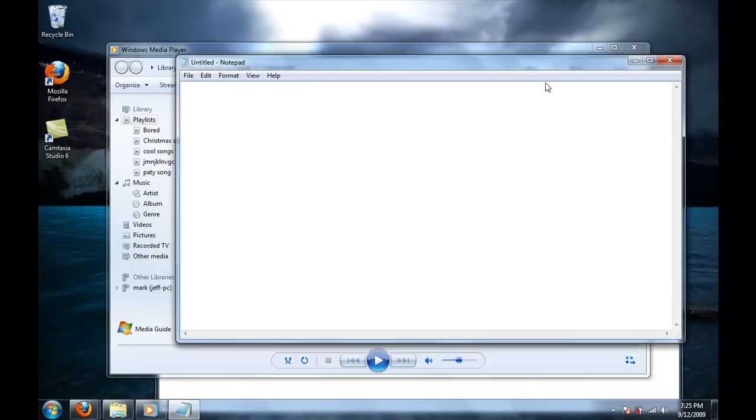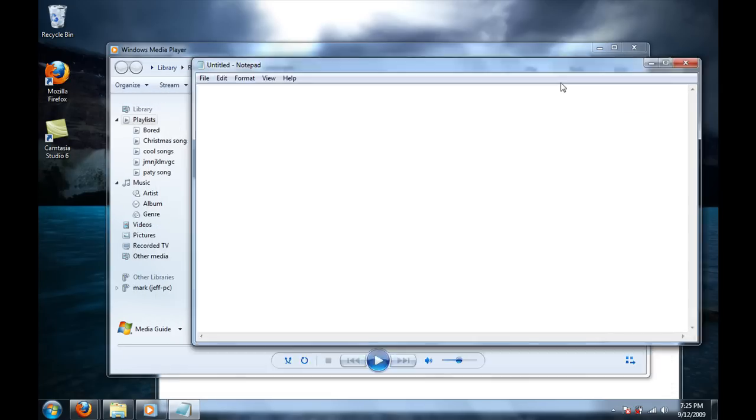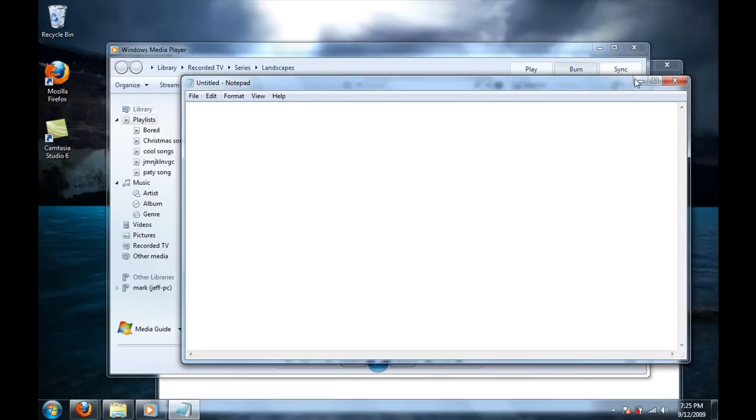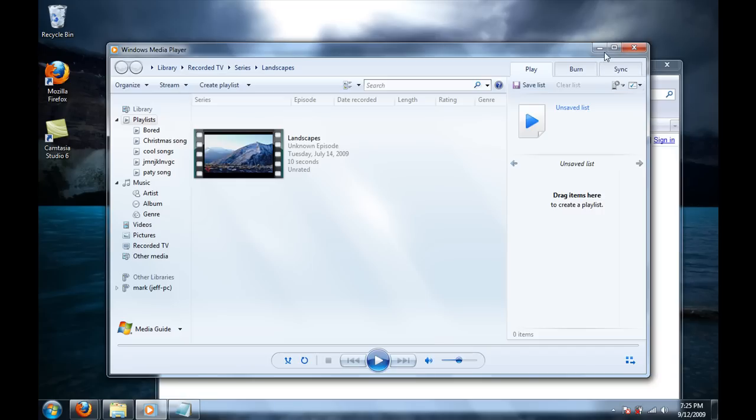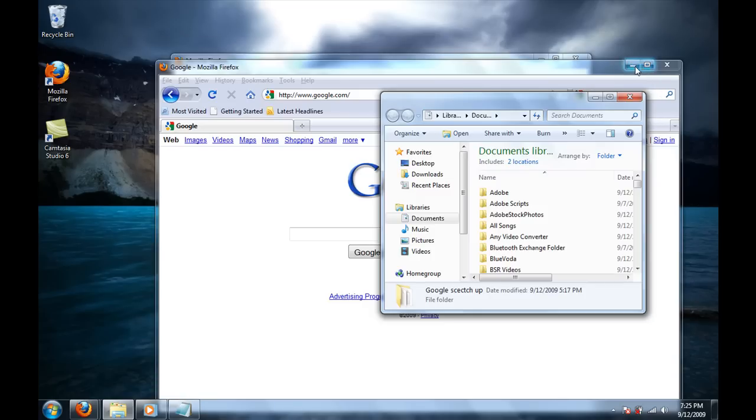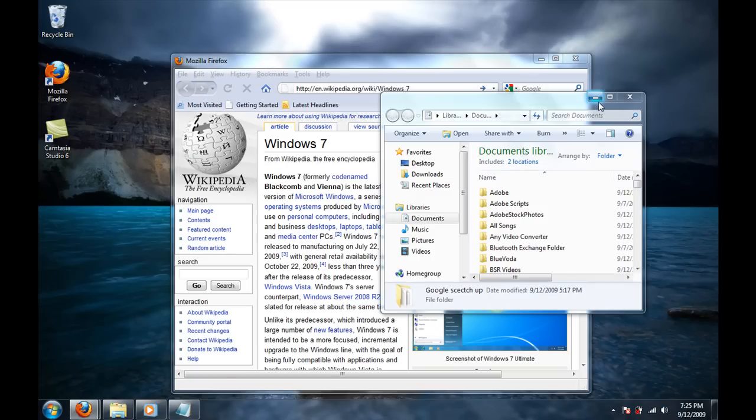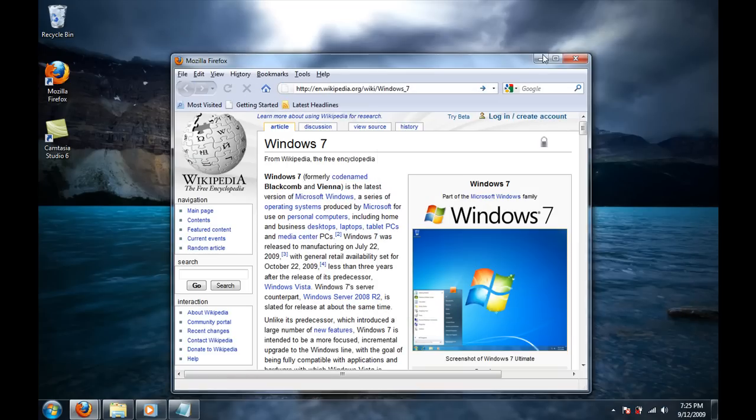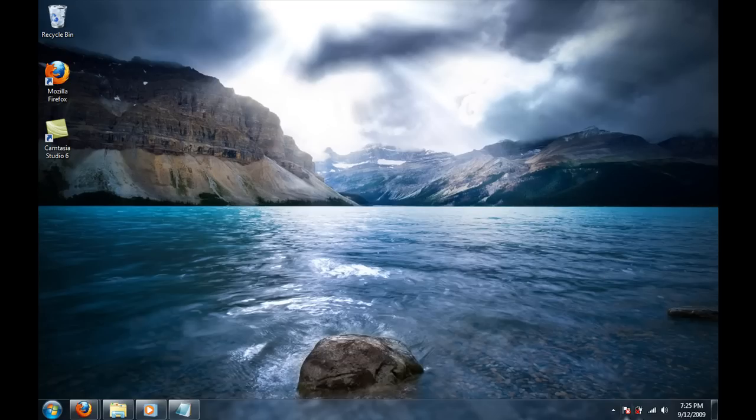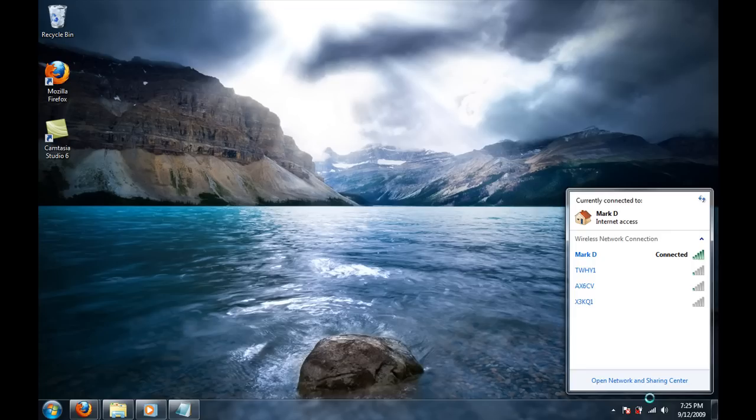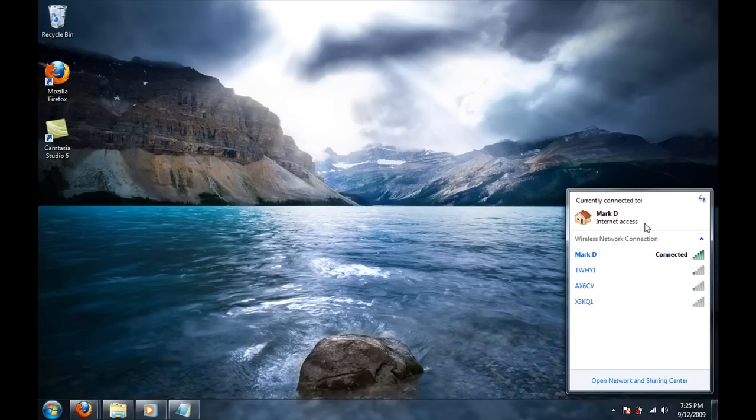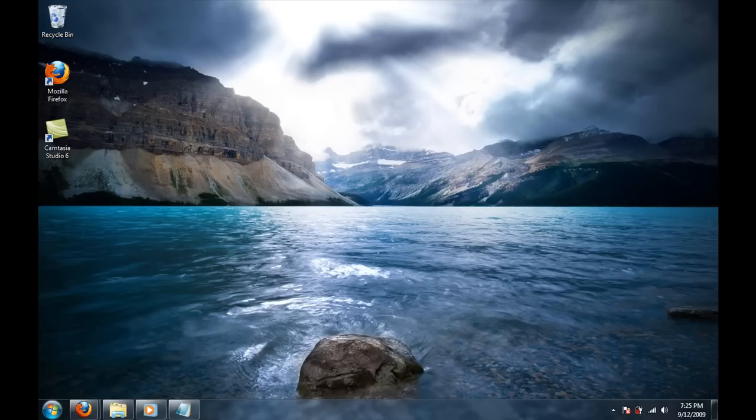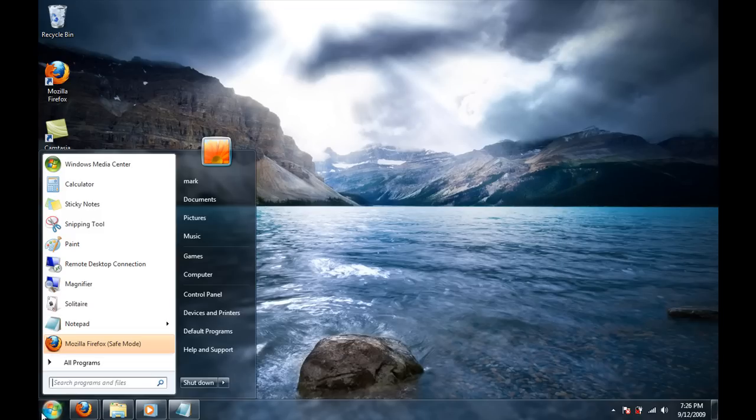You can hook up to your Wi-Fi network real quick, as simple as clicking on the Wi-Fi icon, and you can see all your available Wi-Fi networks. I'm connected to Mark D.